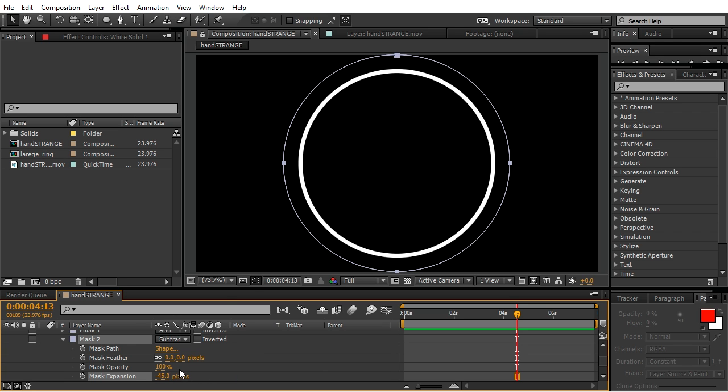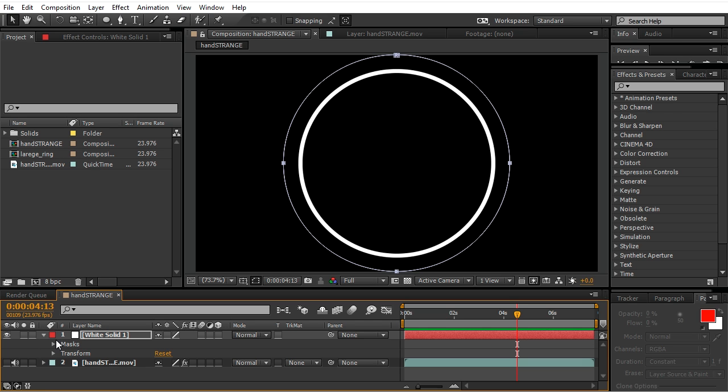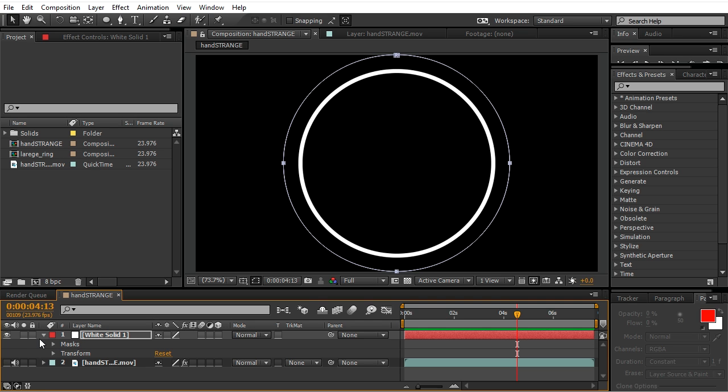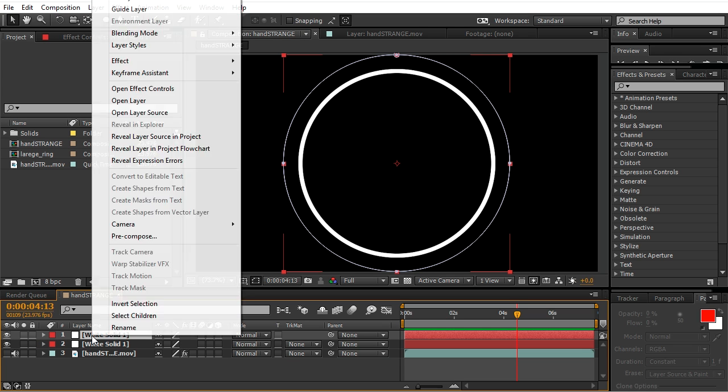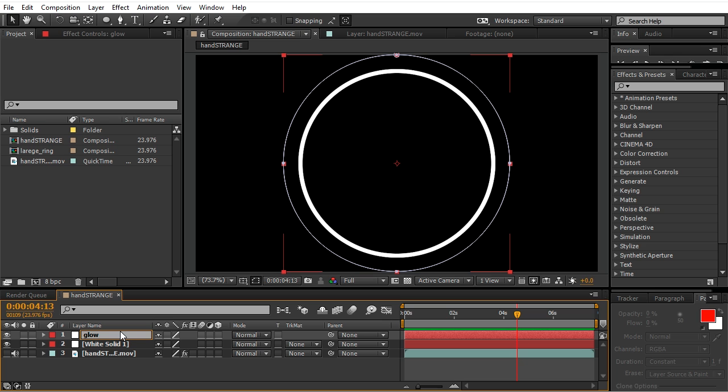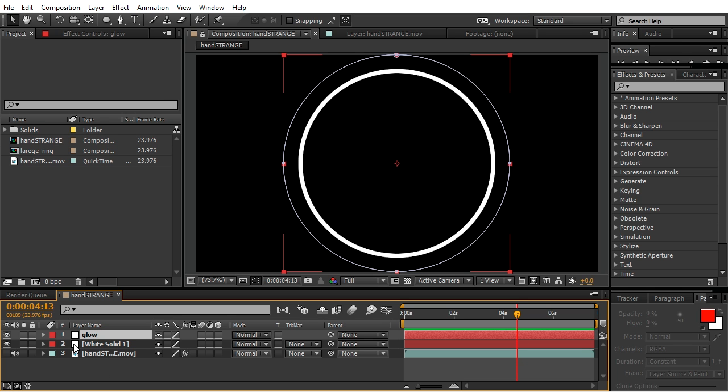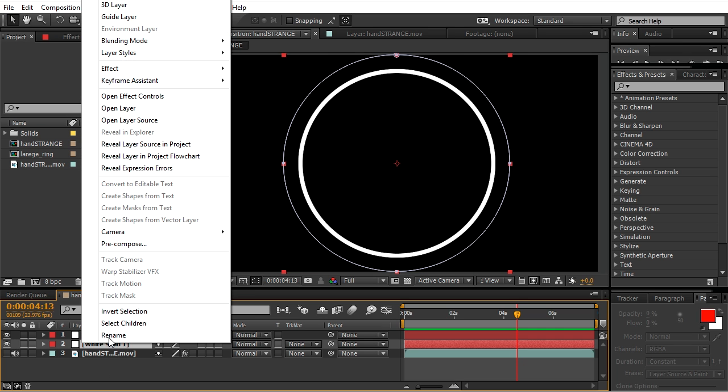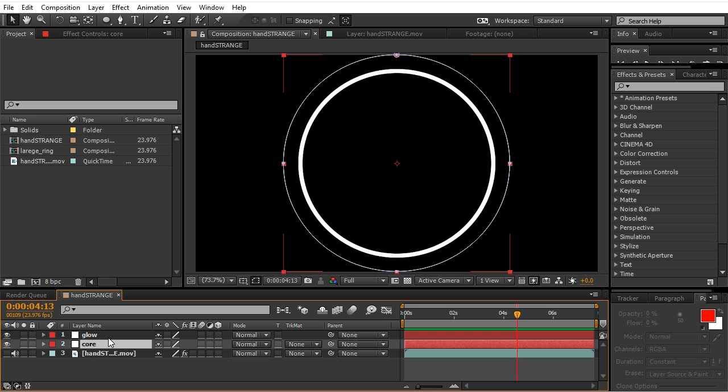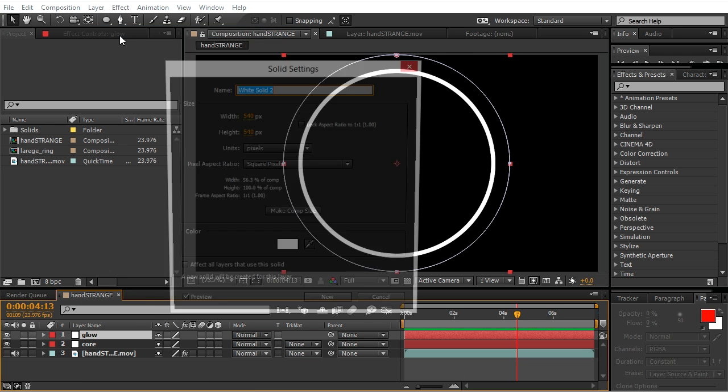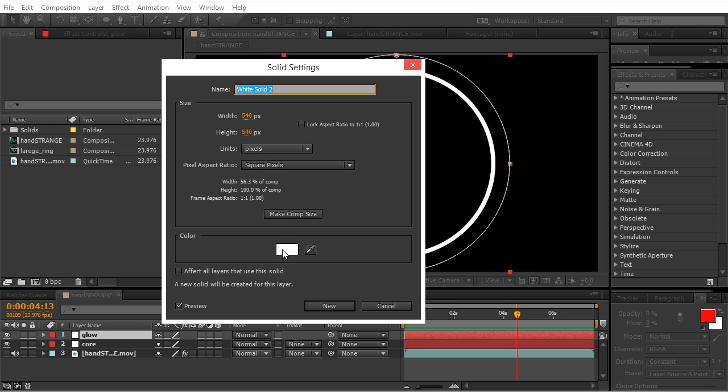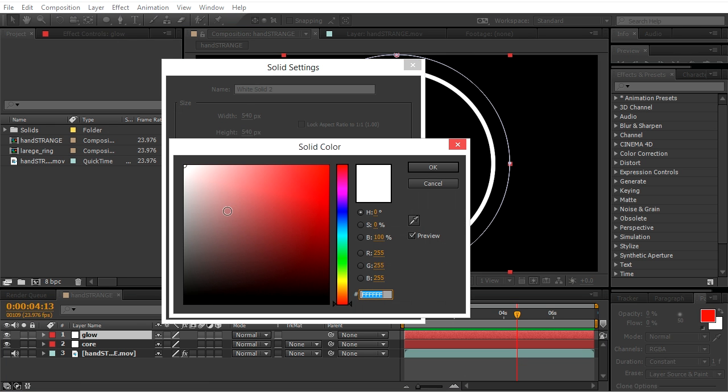Duplicate the solid, rename both. First one will be glow, the second one will be core. And we want to change the color of the glow, so change it to gray.